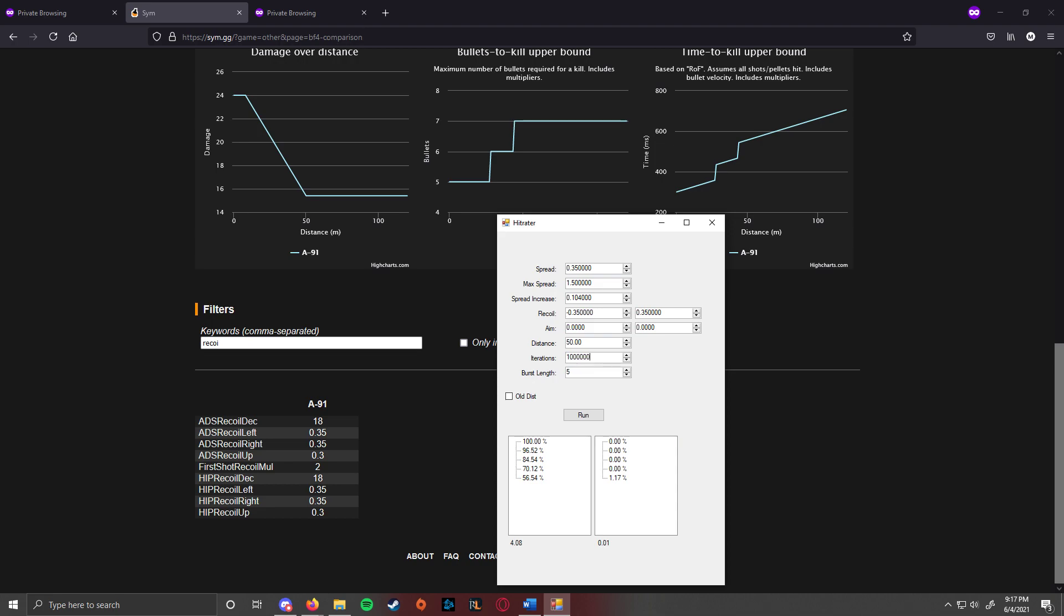So if you add another 0, it'll take 10 times as long. And then the burst length is how many times you shoot the gun. So if you want to do a 5-round burst or a 4-round burst.